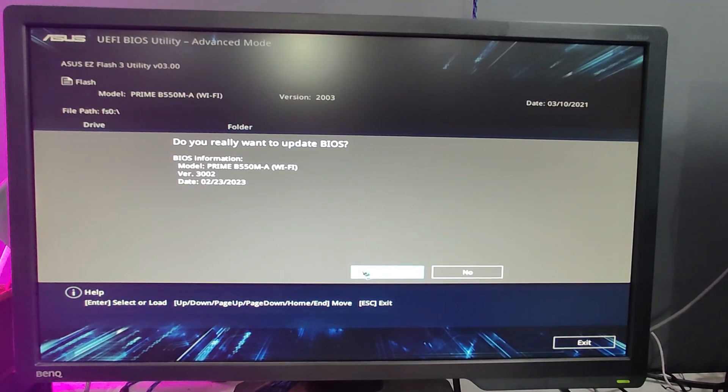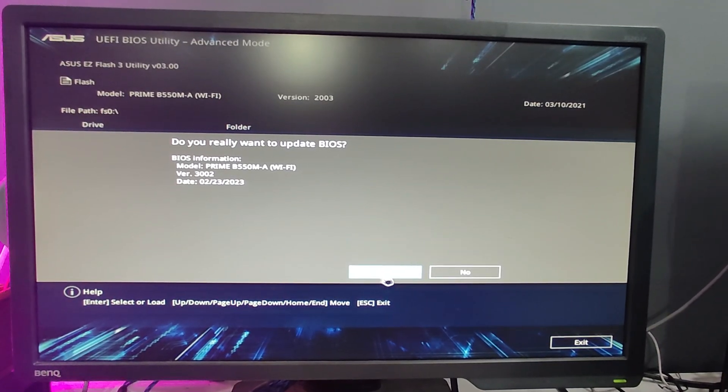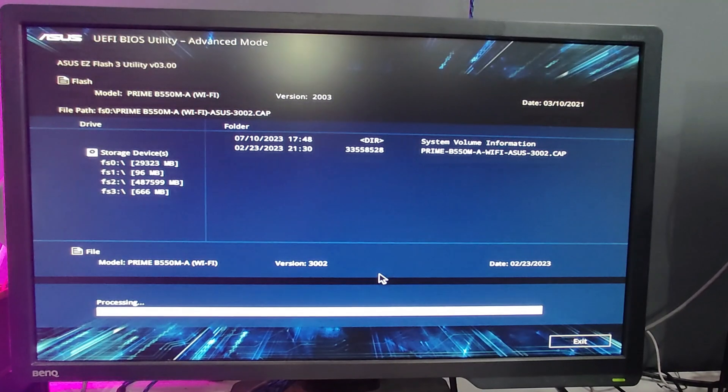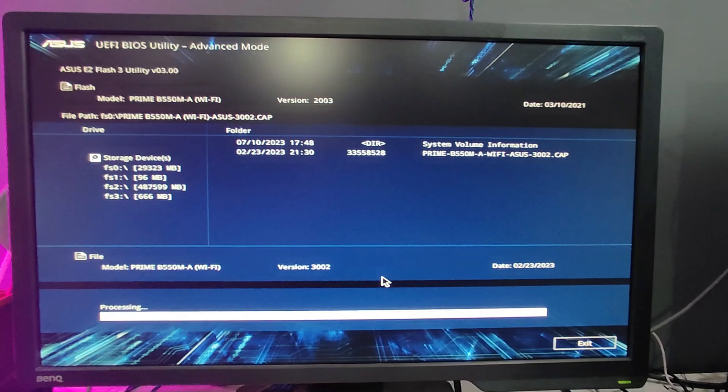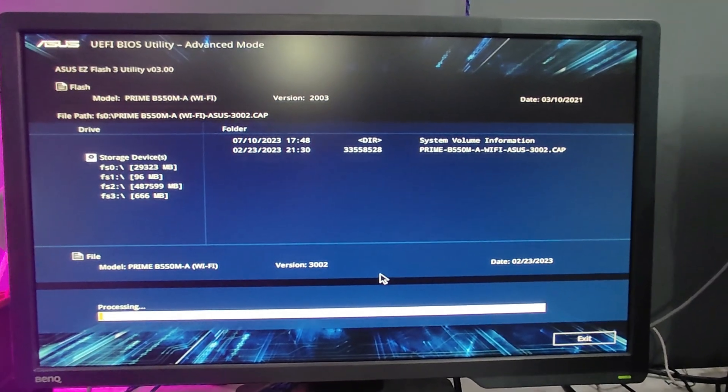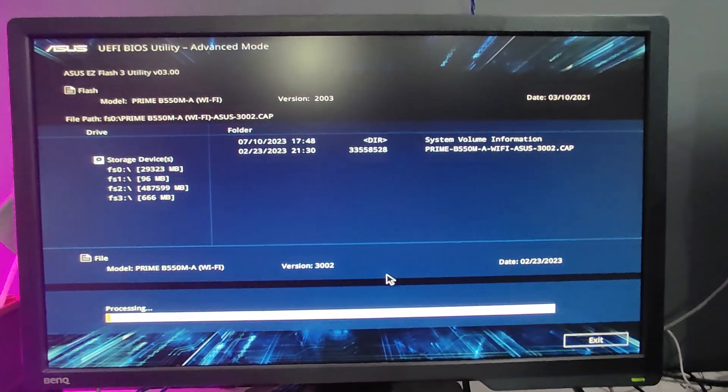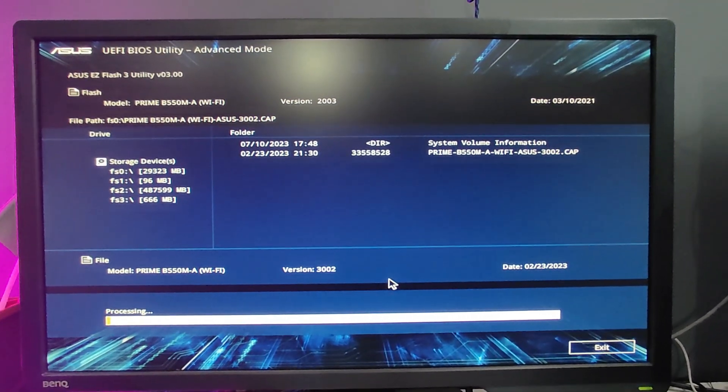Now you can see the processing has started. This processing may take about four to five minutes, so you will have to wait here.